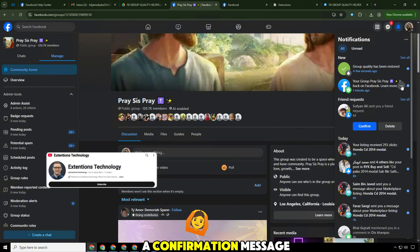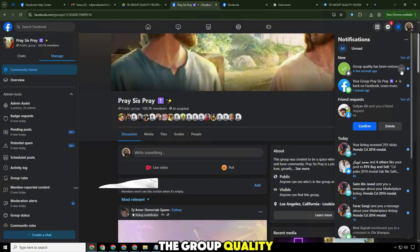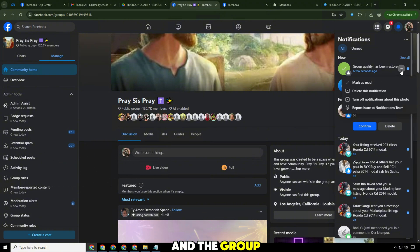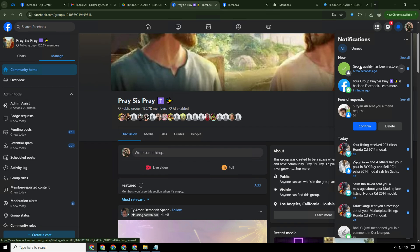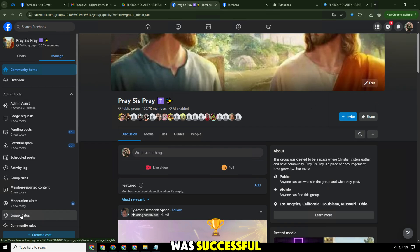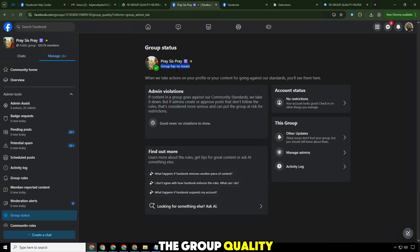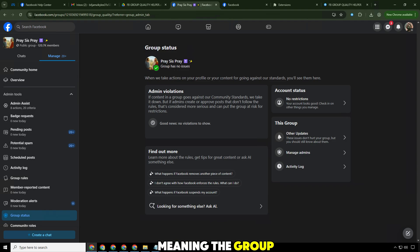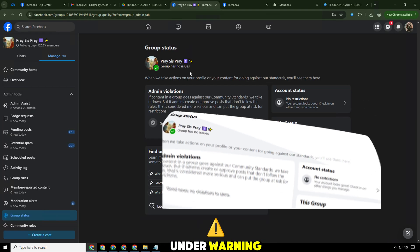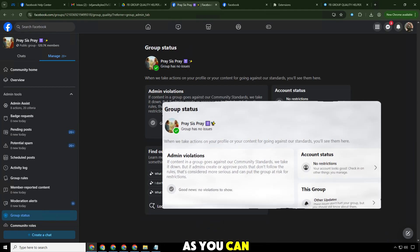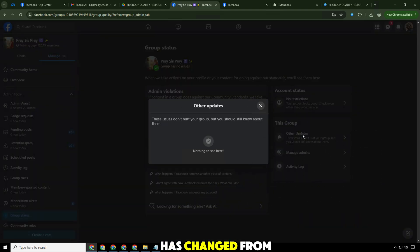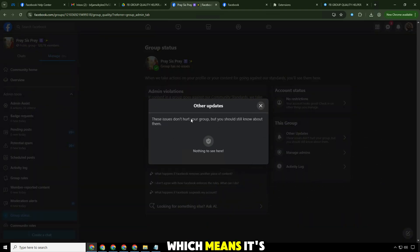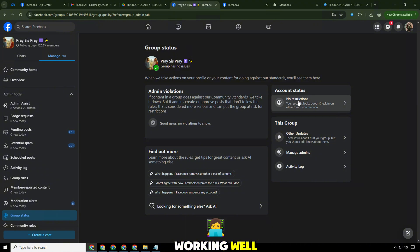Facebook sent a confirmation message. The group quality has been restored, and the group is officially back to normal. The appeal was successful. As expected, the group quality turned green, meaning the group is safe again and no longer under warning. The group is working well.